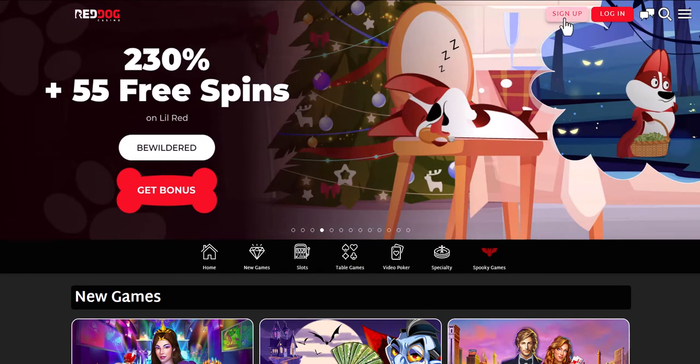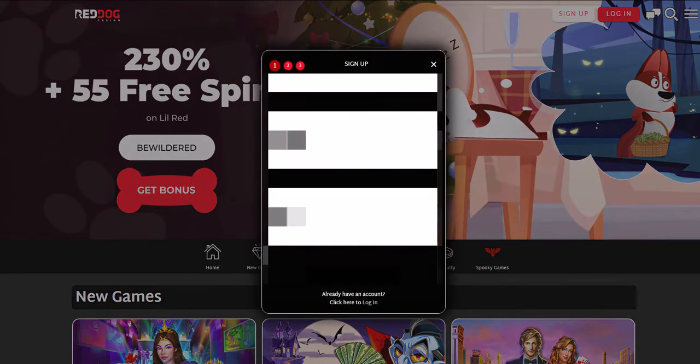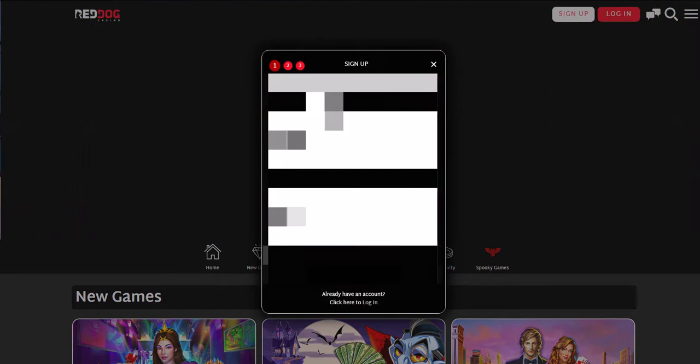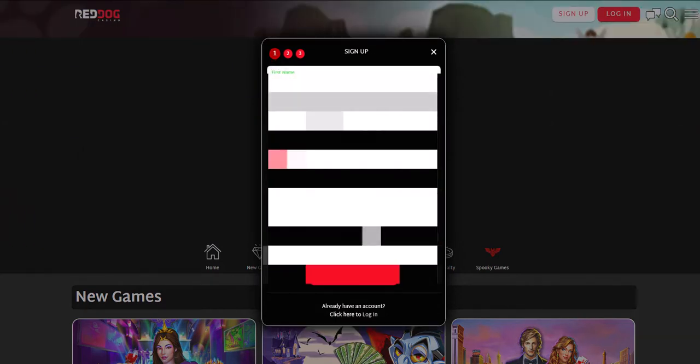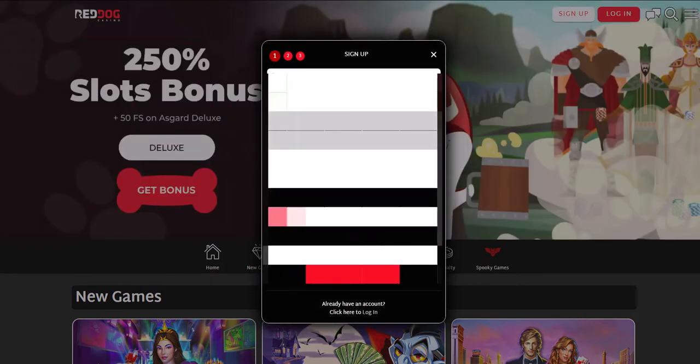We press the registration button. First of all, you need to enter your email, password, and the currency you want to use.